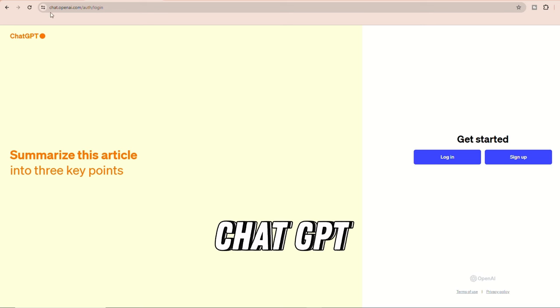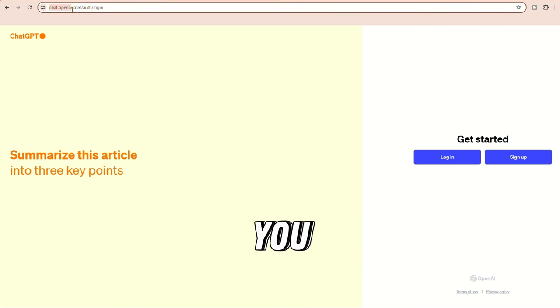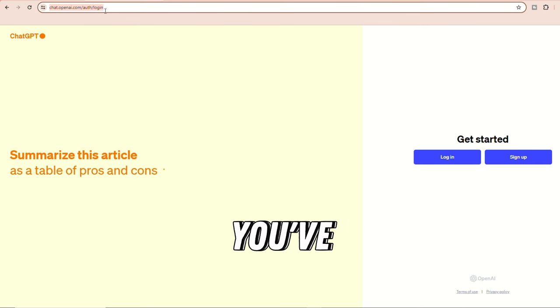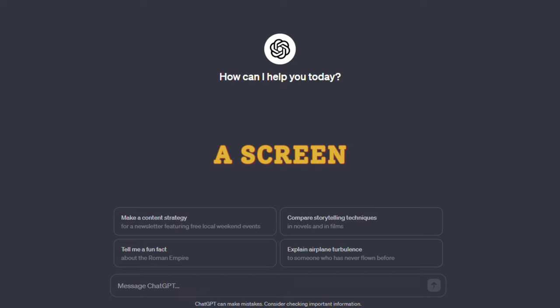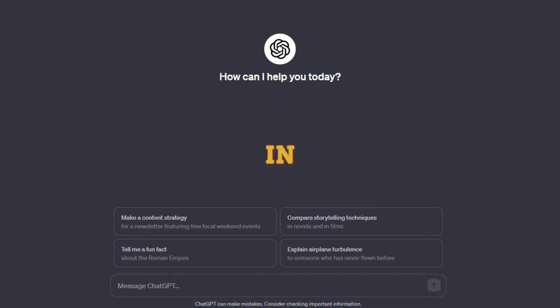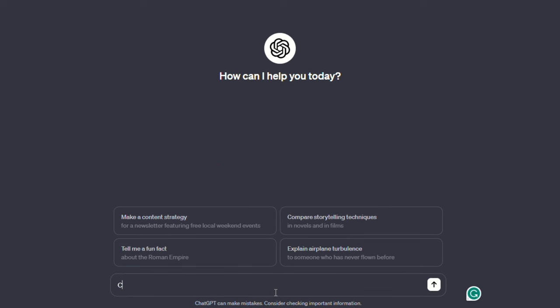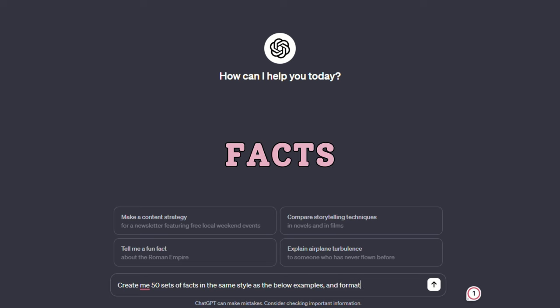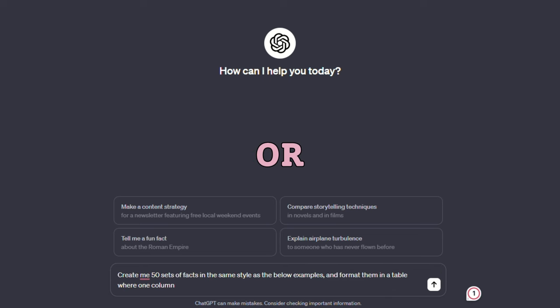To access ChatGPT, you need to create an account. Once you've done that and logged in, you'll see a screen that looks somewhat like the one shown in the video. Our goal is to ask ChatGPT to generate 50 sets of facts that will consist of various topics or facts for the shorts.